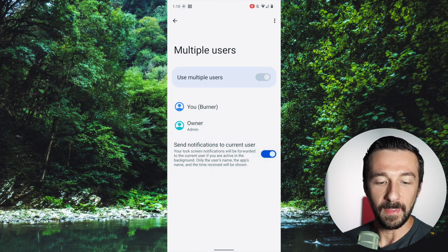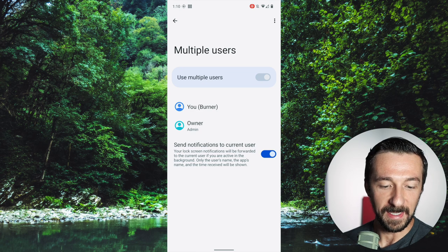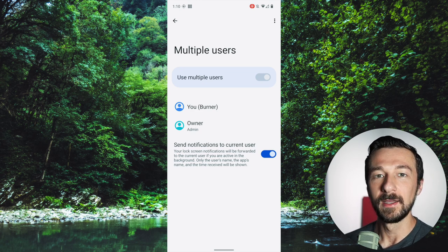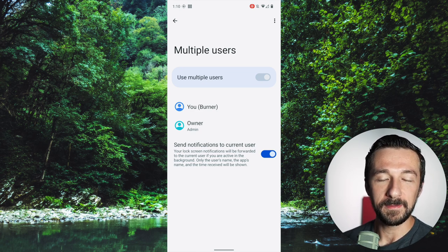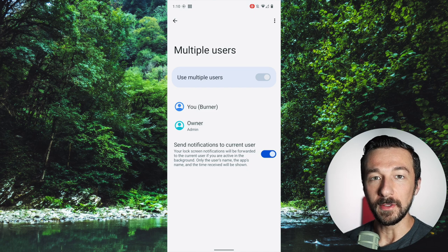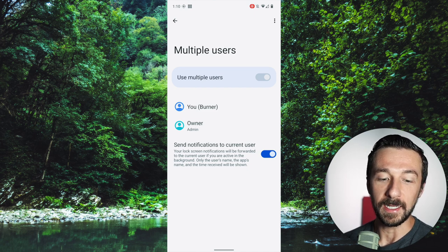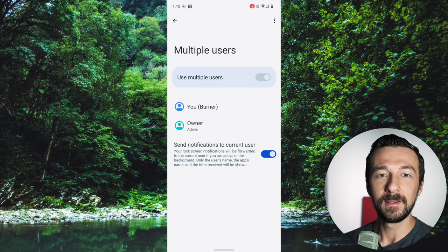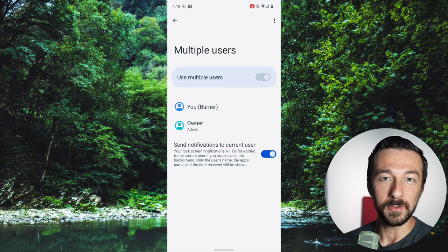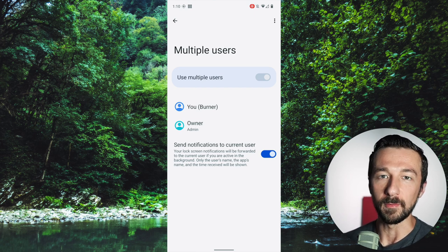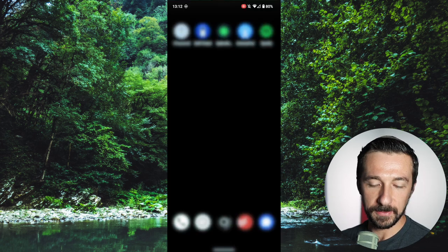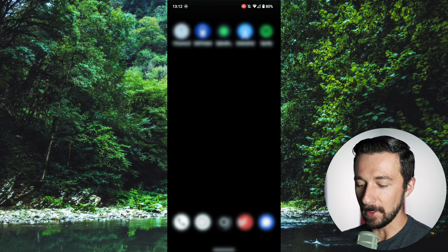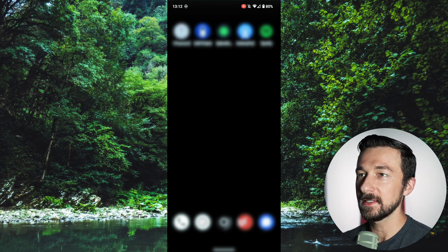It's important to note that only the user's name, the app's name, and the time received will be shown. This means there will be no private information shown in those notifications. So if you're getting a notification from a messaging app on your other profile, the message preview will not be shown on the main profile.